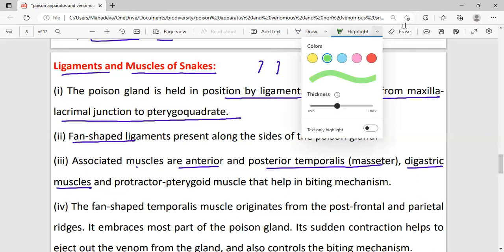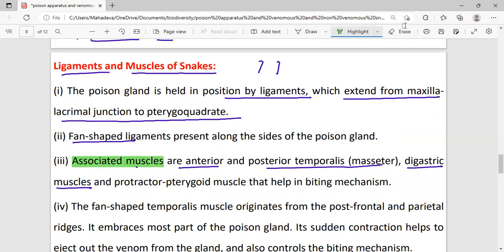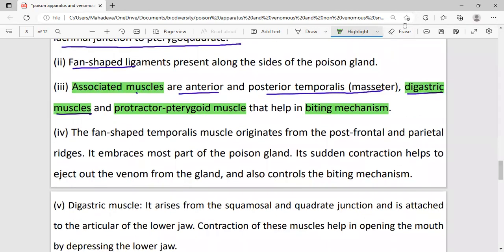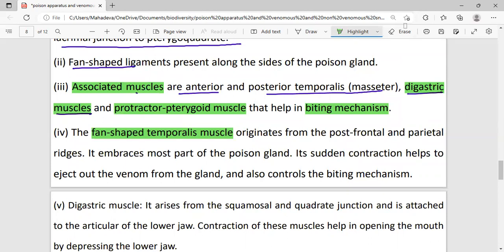The fan-shaped temporal muscle originates from the post-frontal and parietal ridges and covers most of the poison gland. Its sudden contraction helps eject venom and controls the biting mechanism.